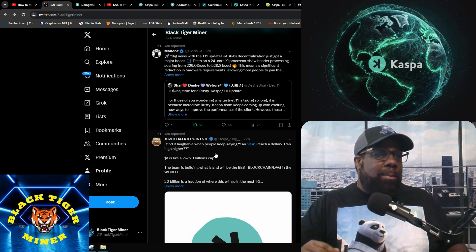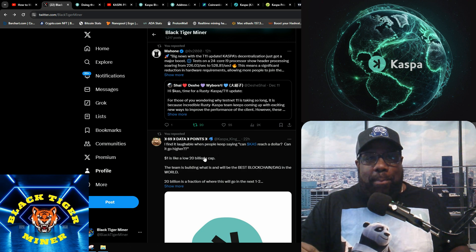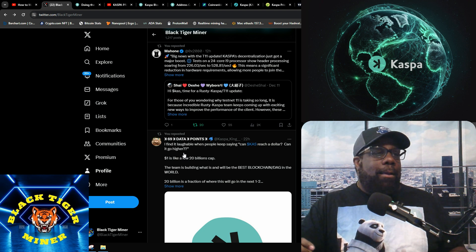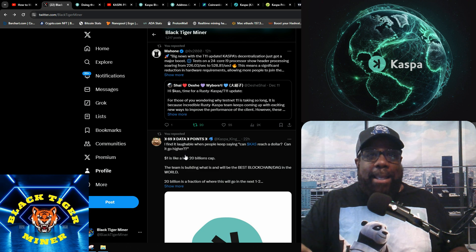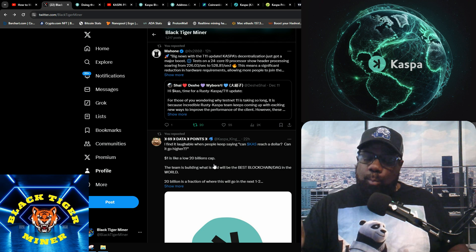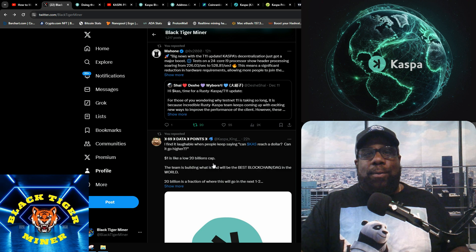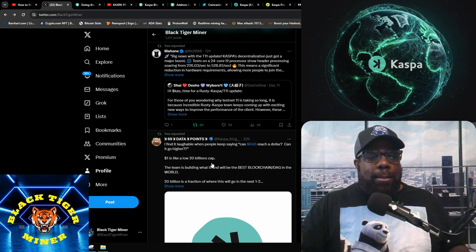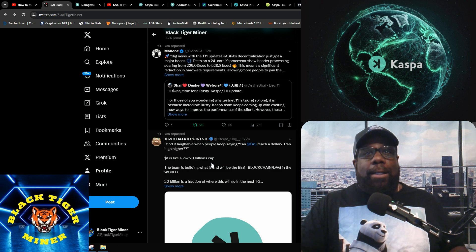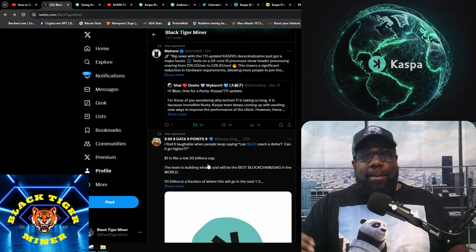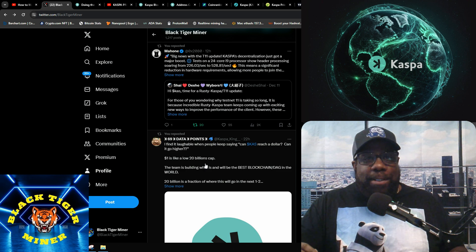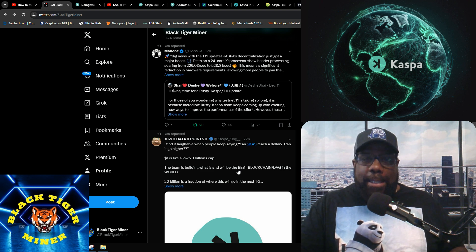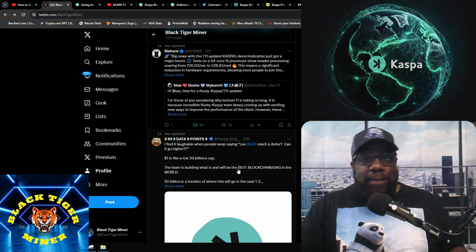Once your Uber driver tells you to start buying it, the guy at the airport tells you to look into it, your neighbor tells you he bought a big bag of Kaspa, then people are going to start listening. But right now everyone tuning into this channel and listening to BTM is early to the party. Things haven't even started to run yet. I remember people were telling us it ain't going to get to a penny, it ain't going to get to five cents, and clearly we've surpassed both of those.